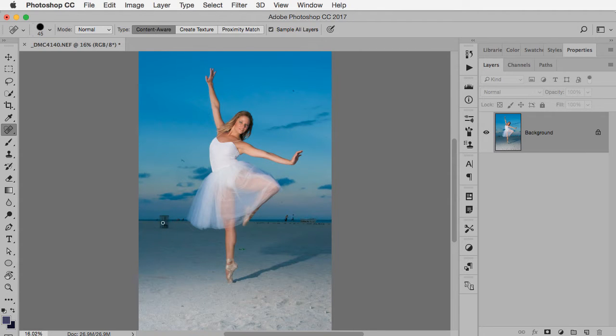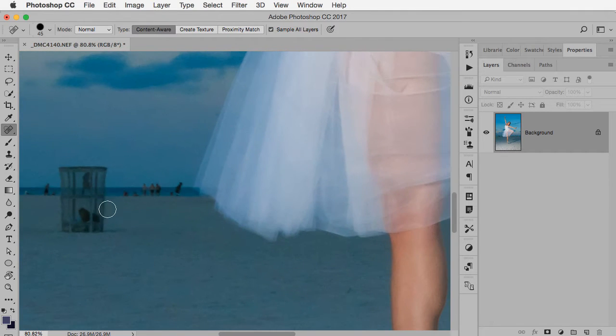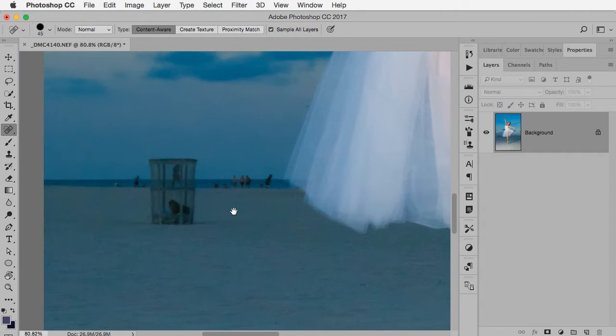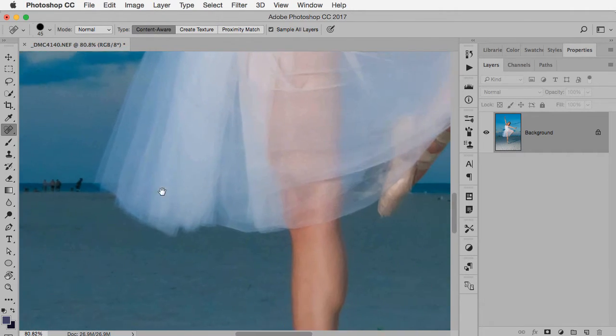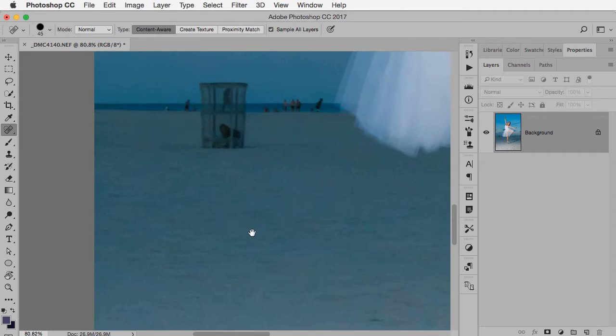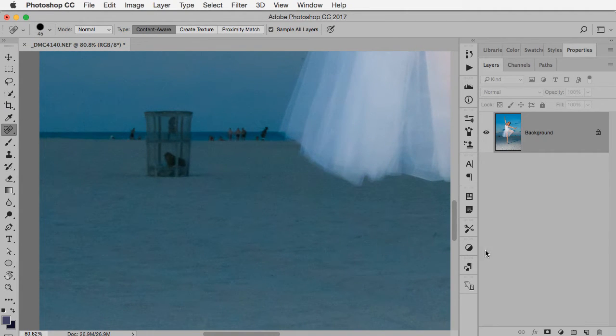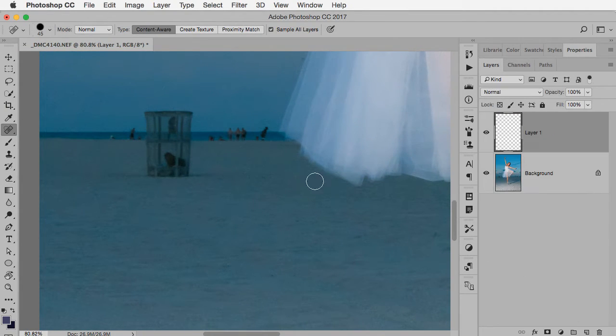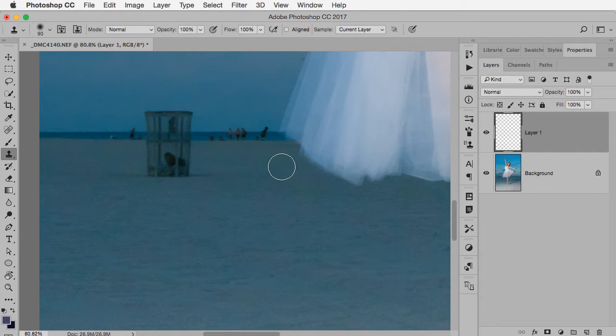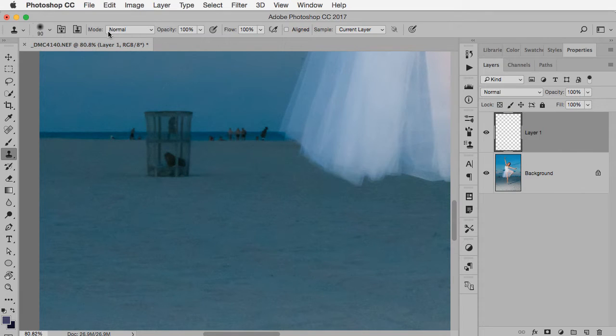So here's the photograph that I want to work on. You can see I've got a ballet dancer here. And in the background there is like a trash can and some people on the beach on each side. And I want to just remove them from the photograph or at least make it look like they're not there. So first step is to add a blank layer and I'm going to tap the letter S key for my clone stamp and check the settings.